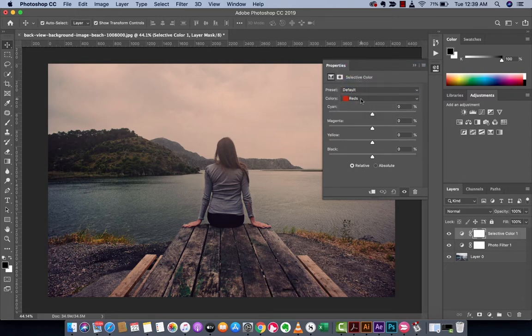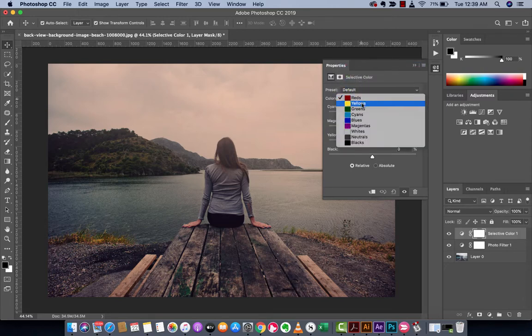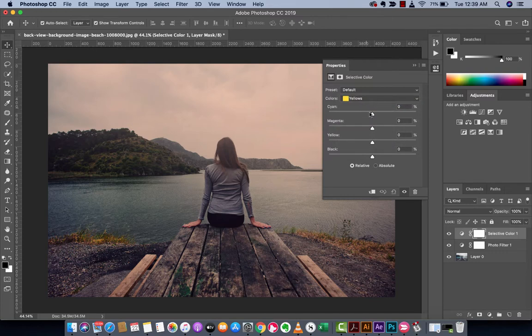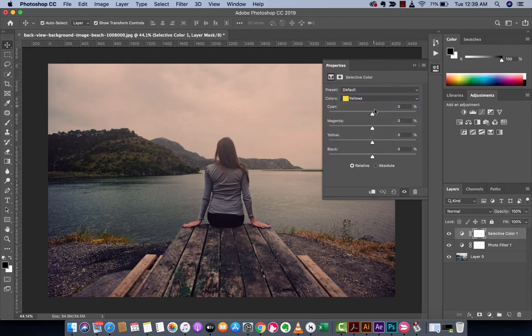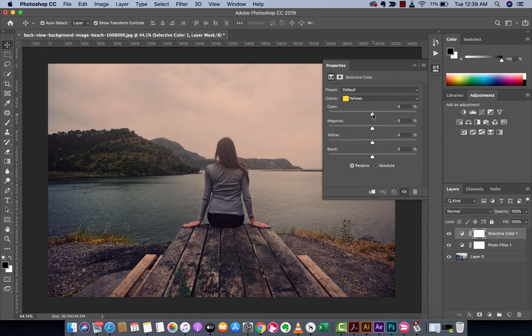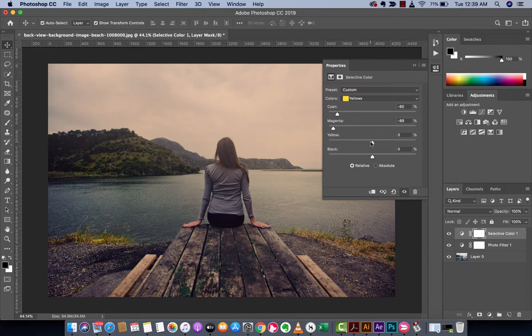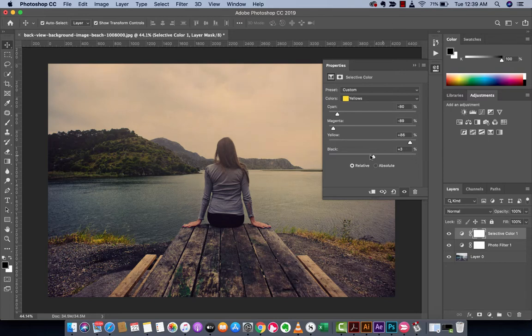I like to work on the yellows first because yellow is sort of synonymous with fall. So I decrease the cyan, decrease the magenta, and of course increase the yellows quite substantially.